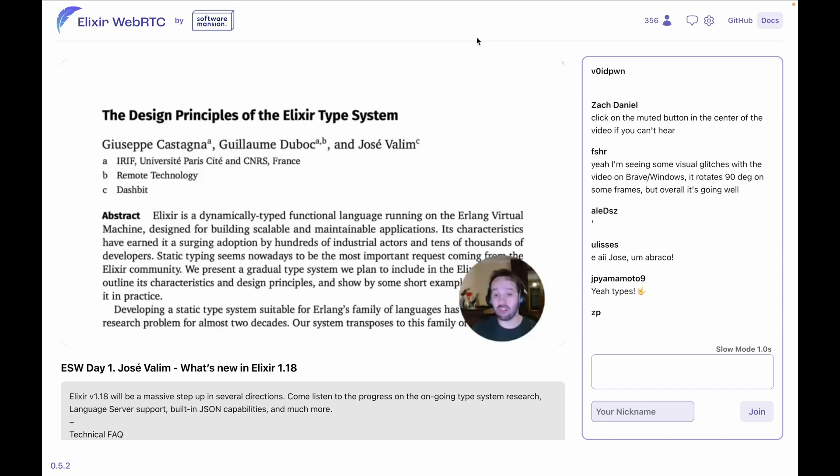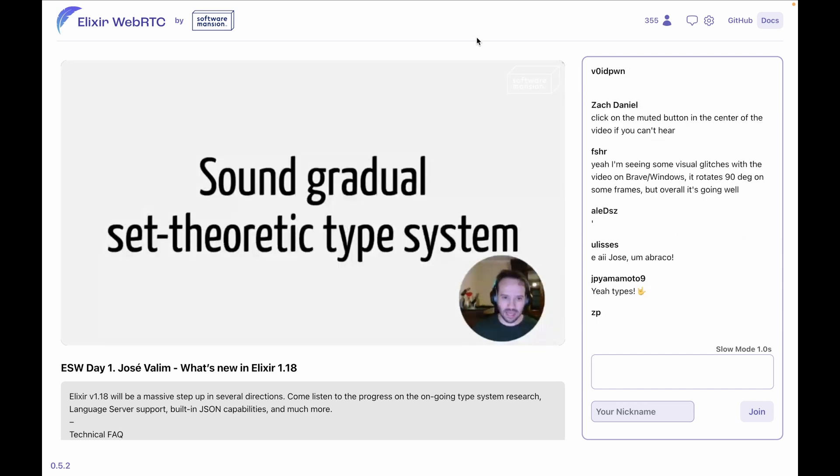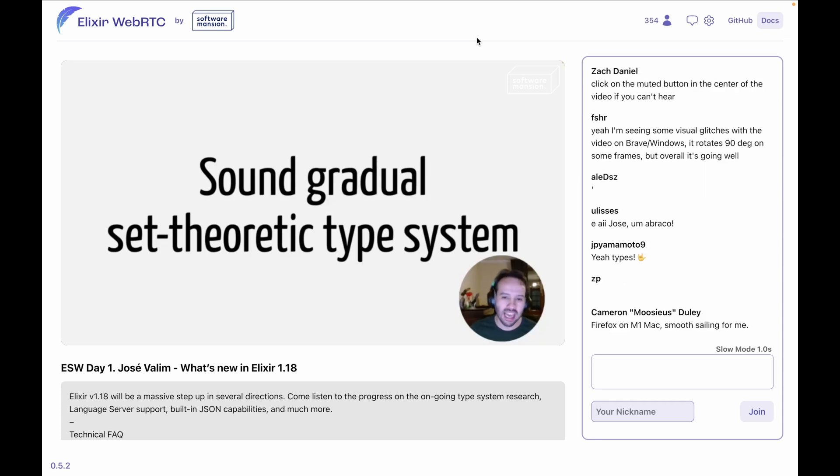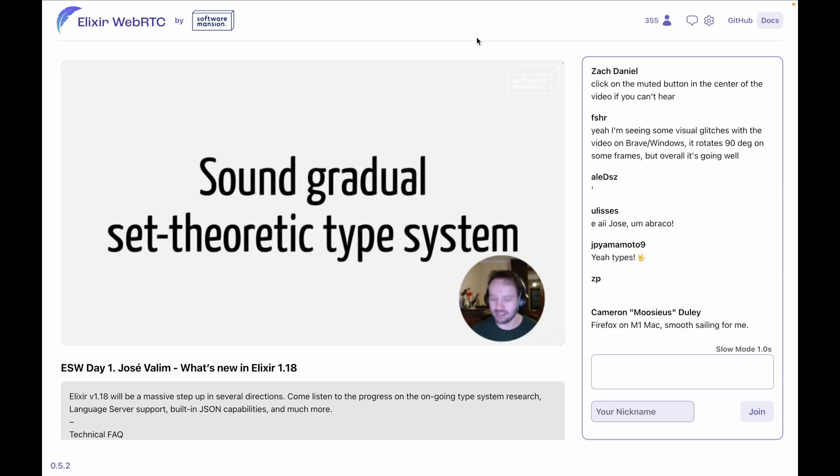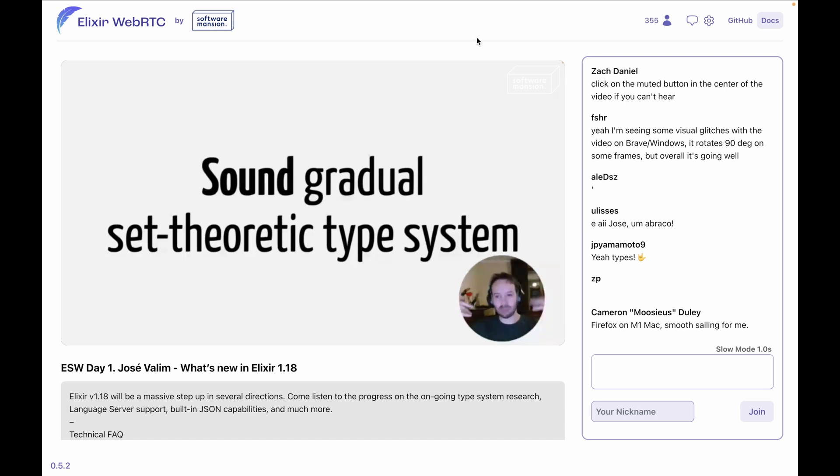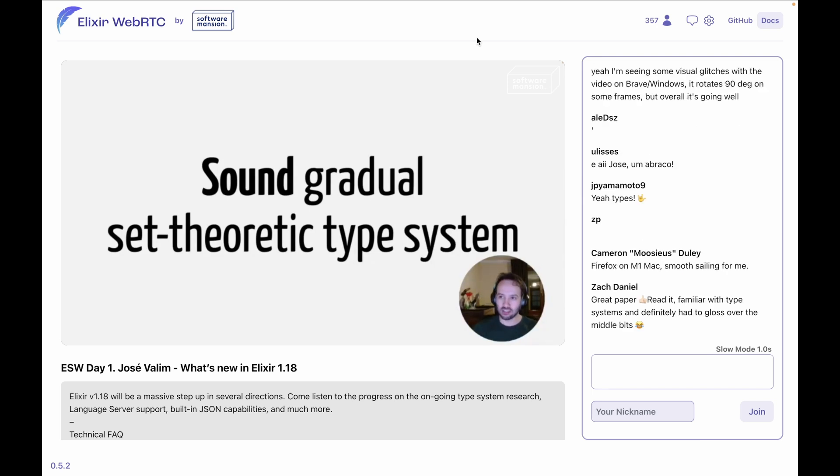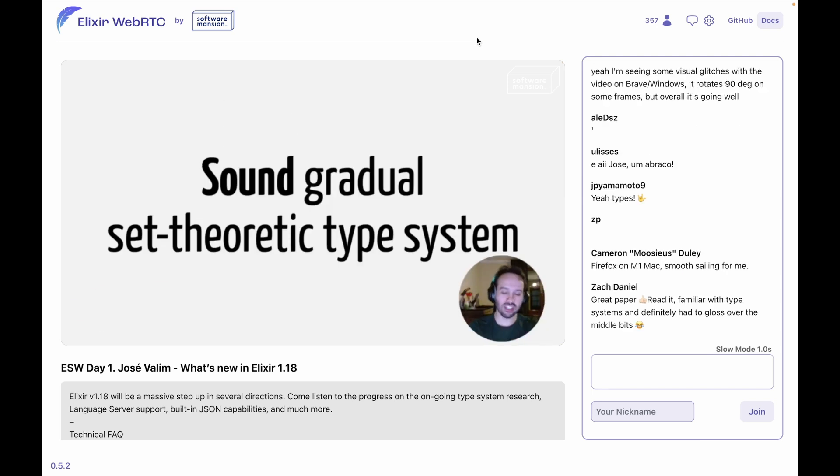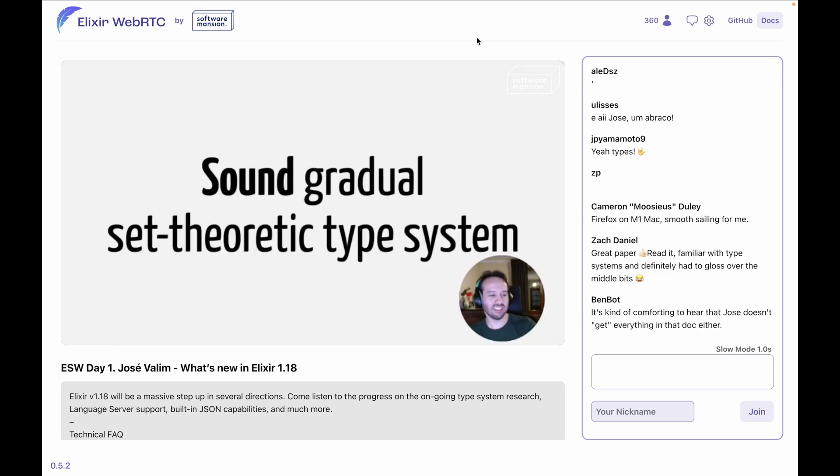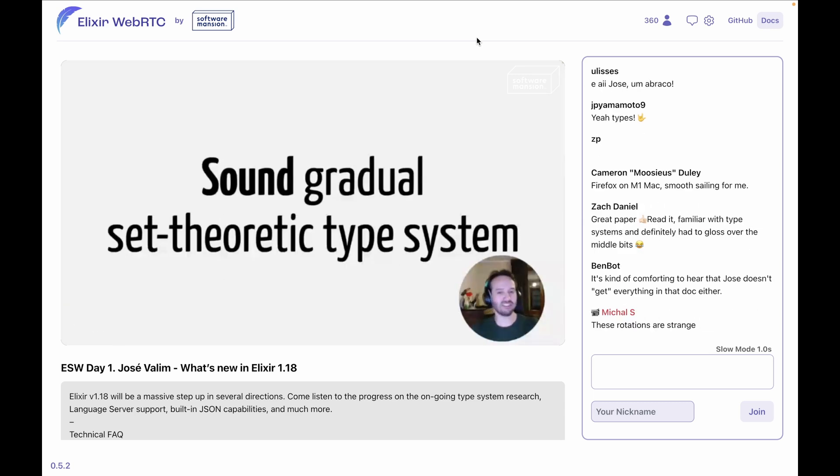In a nutshell, what the paper is saying is that we are building a sound, gradual, set-theoretic type system. So what does this mean? Sound means that if the type system runs for your code—the type system is being integrated into the Elixir compiler—so when the type system goes through your code and says, 'This variable is going to be an integer at runtime,' it's going to be an integer. It's not going to happen that the type system is going to say, 'Hey, this variable is an integer,' and then when you run the code it's a boolean. That cannot happen; it's a sound type system.